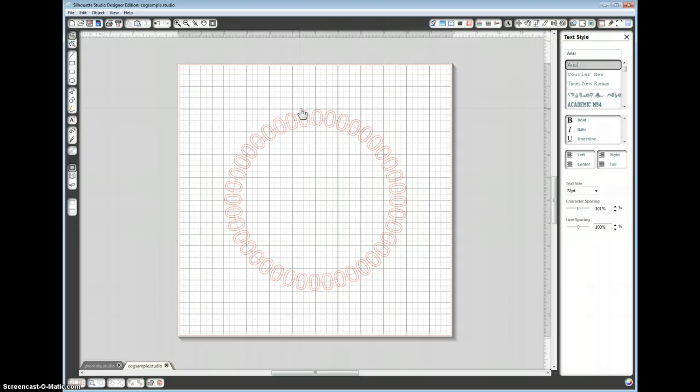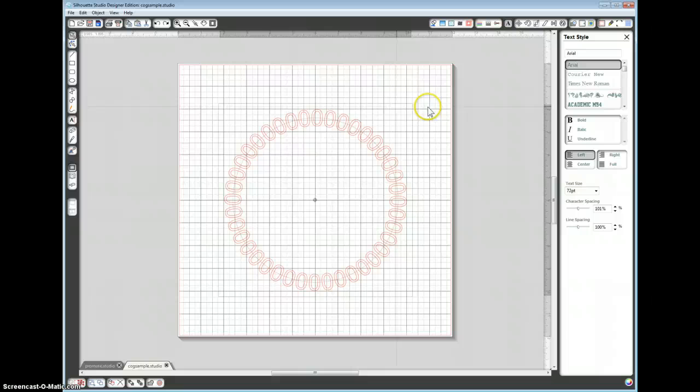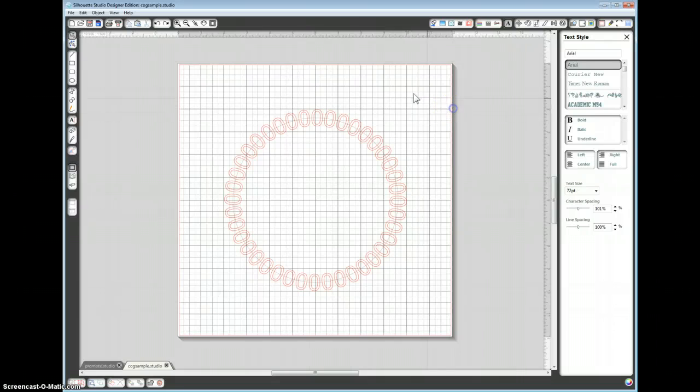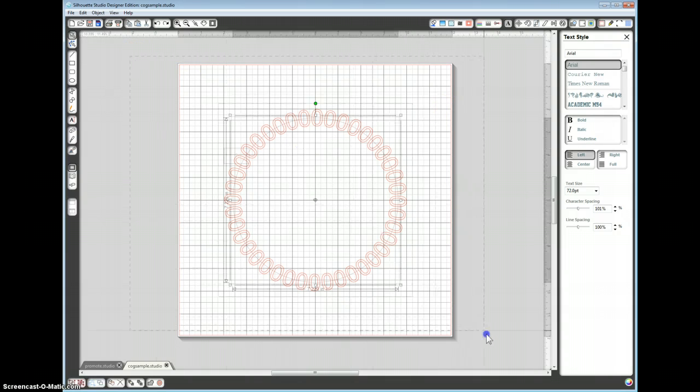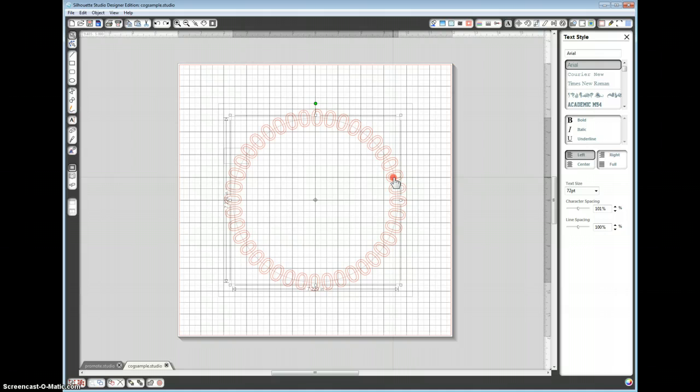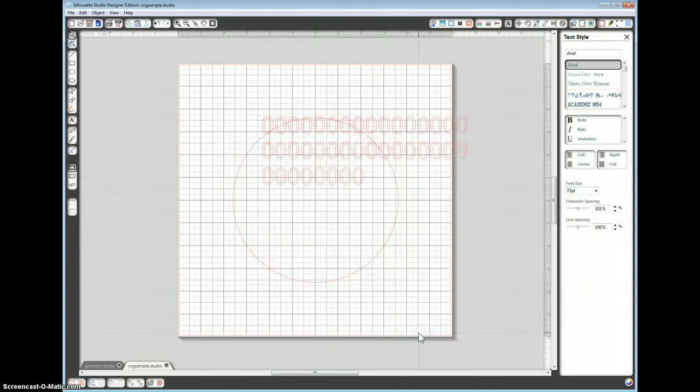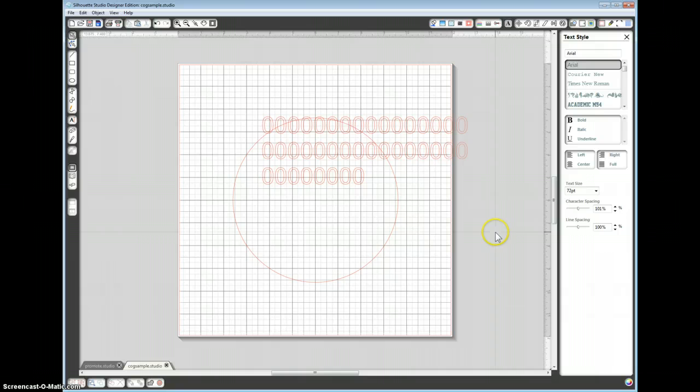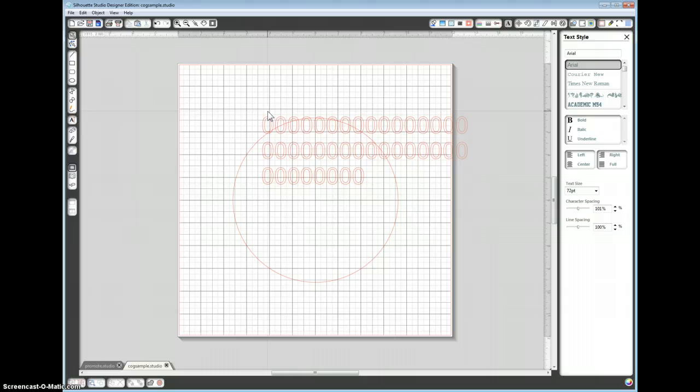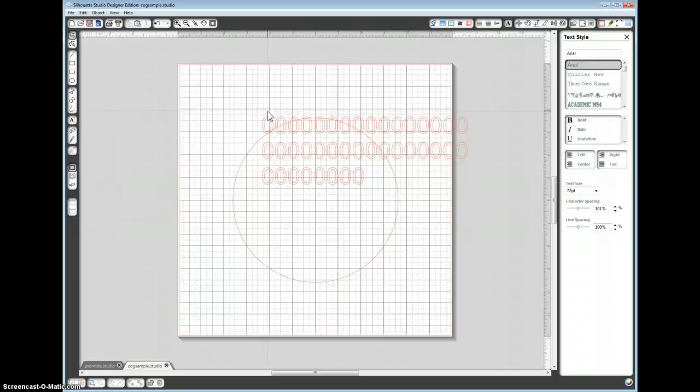Now let me show you what not to do. I control Z, backspace the step. If you had inadvertently selected the whole lot and then did a release compound path, watch what happens. You then lose the text on the path. So that's why I said click out and then click back onto the zeros, just in case you had inadvertently selected the whole lot.